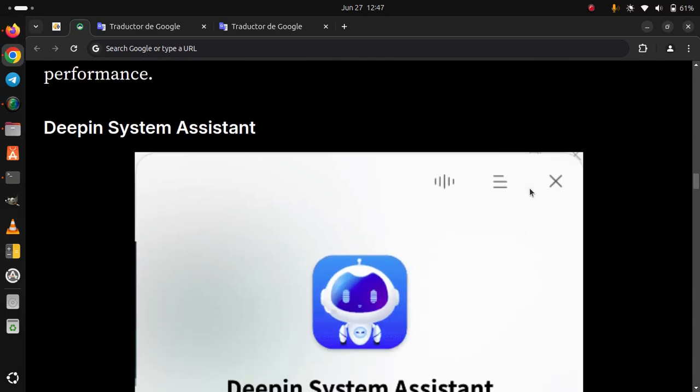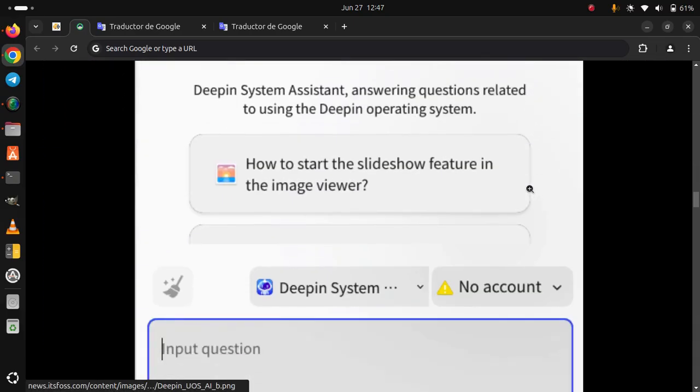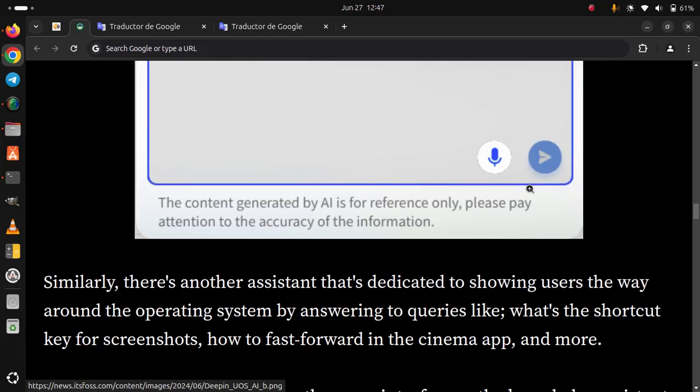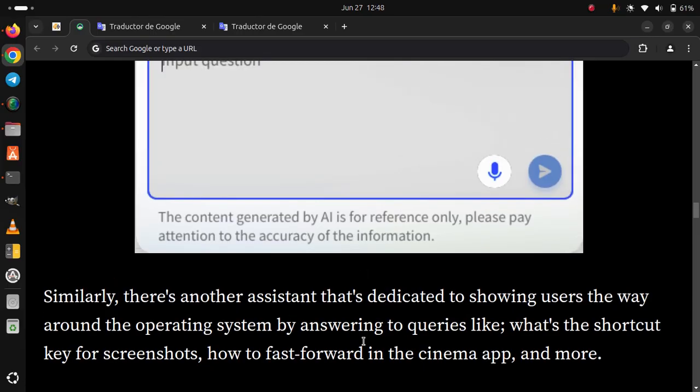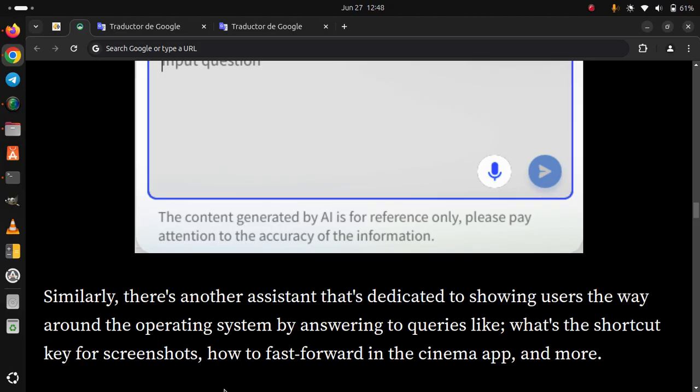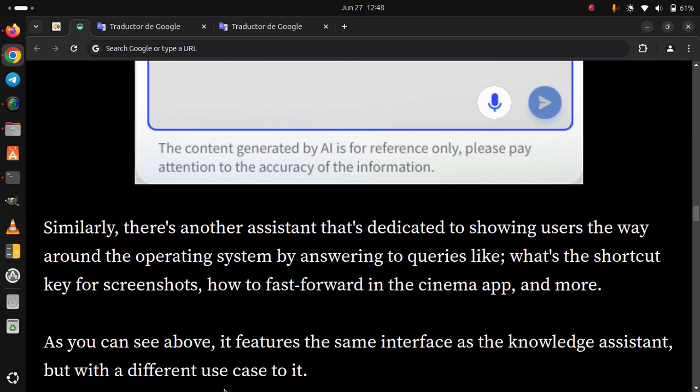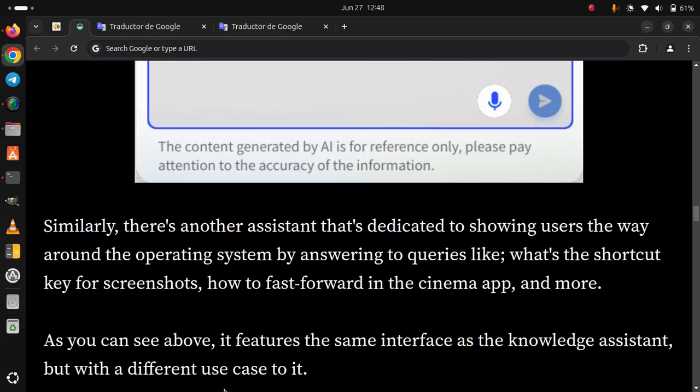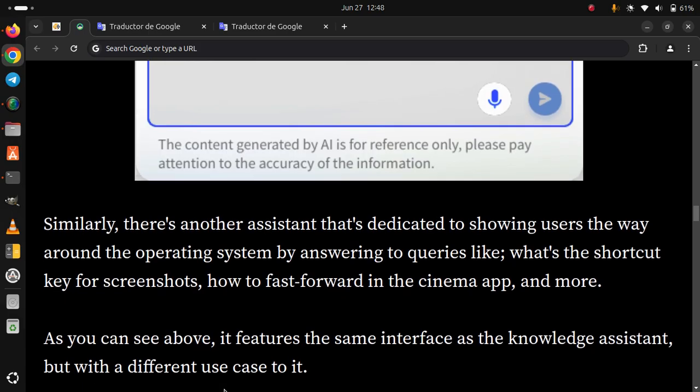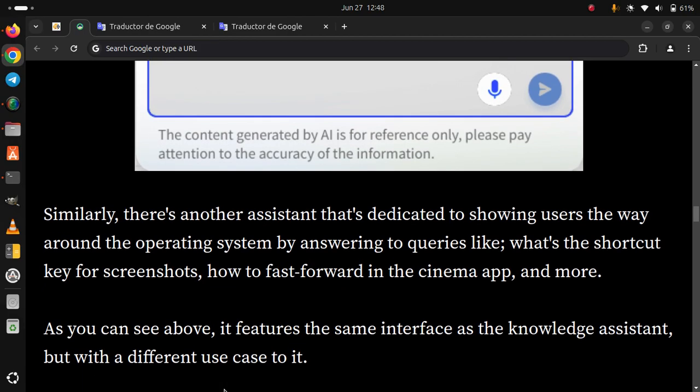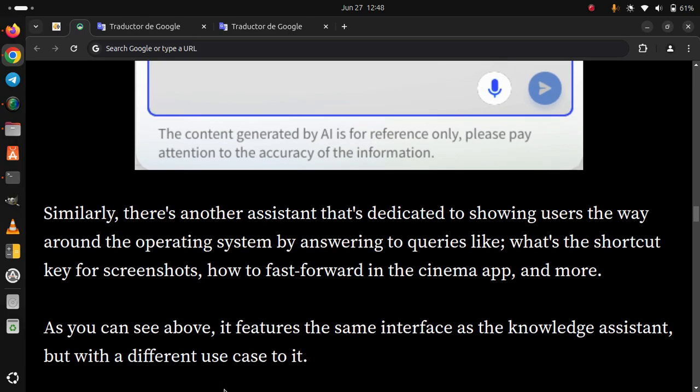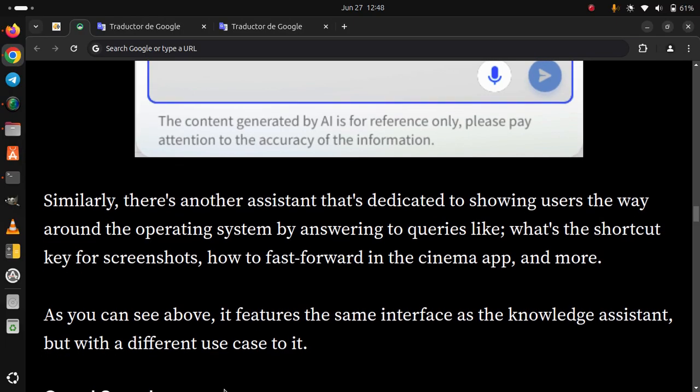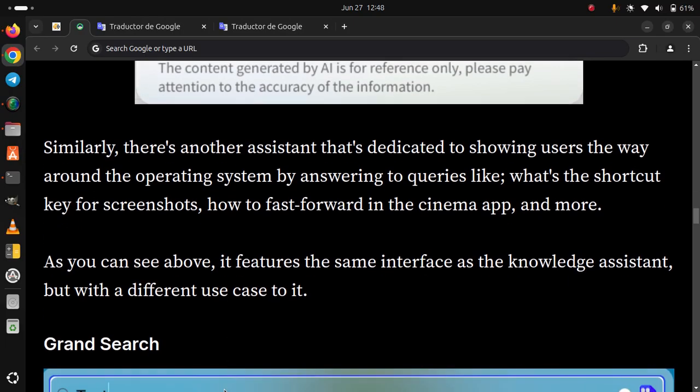DeepIn System Assistant. Similarly, there's another assistant that's dedicated to showing users the way around the operating system by answering queries like 'What's the shortcut key for screenshots?' 'How to fast forward in the cinema app?' and more. As you can see above, it features the same interface as the Knowledge Assistant, but with a different use case.